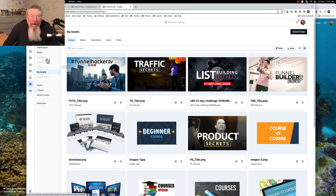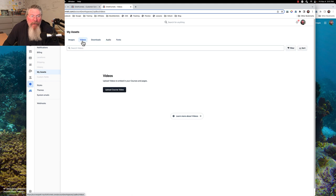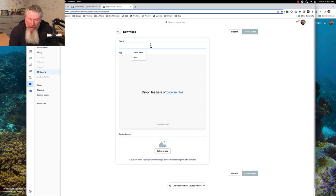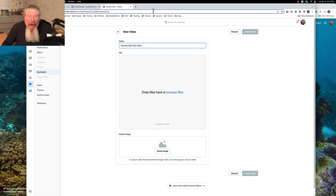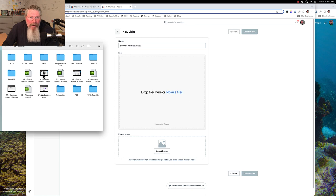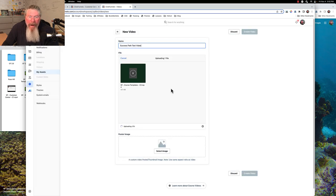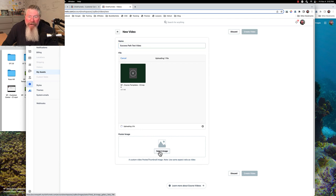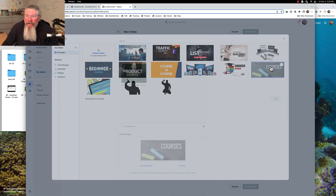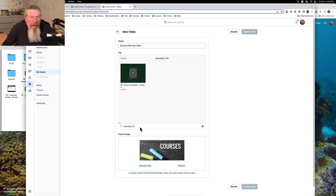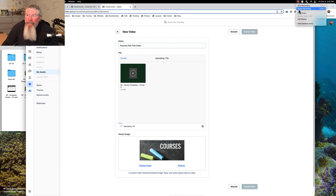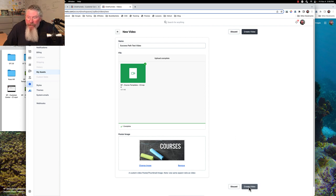We're going to go to videos — I don't have an audio file available right now. So we'll put in just this singular video file and upload our course video. We're going to give this a name of Success Path Test Video. Let me grab one of the videos — I'll grab this one I've been recording right now, drag it in there, and it will start uploading. It's saying uploading at 0%. We can put in a poster image — let's select an image and use that one. It says 0%, so I'll pause recording until that gets uploaded.